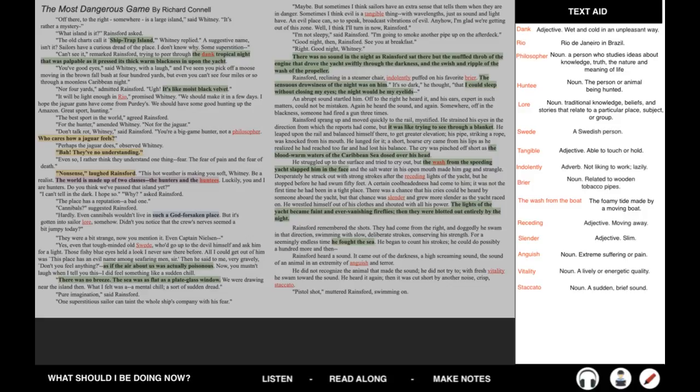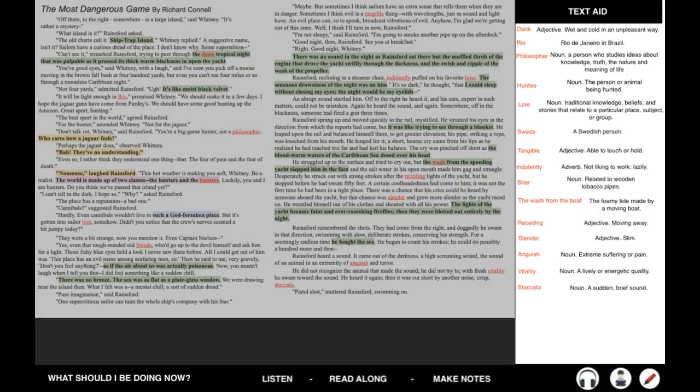You know, there's similes, there's metaphors, there's personification. It's called a dank tropical night. Dank has very negative connotations. It's pressed its thick warm blackness upon the yacht. It's like black velvet, he says. One of the other sailors says it's like the air was actually poisonous. There's no breeze. The sea was as flat as a plate glass window. So there's lots of imagery describing nature, and particularly the night.